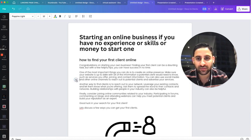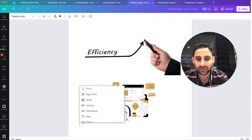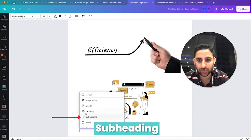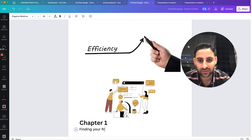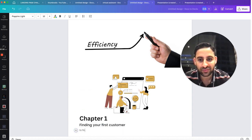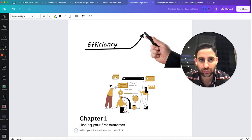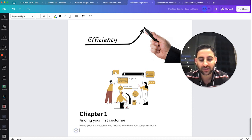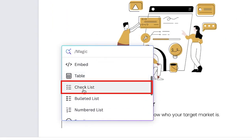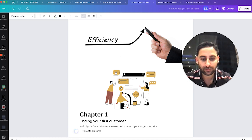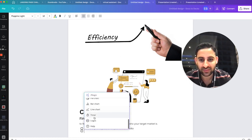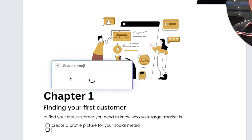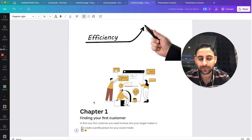So, this is how you can utilize Canva to create your first lead magnet, the MagicWrite, and also creating the slides if you wanted to record a video as part of your lead magnet or do a combination of both. I also suggest you explore other features here in Canva Doc. There is other cool things here you can click. When you click on Plus, you can do Heading. So, this is Chapter 1. And then you could do a subheading, for example, finding your first customer. And then below that, in the hierarchy, there is the body text. To find your first customer, you need to know who your target market is. And then you can do Embed, you could do Table, you could do Checklist, as well. Create a profile picture for your social media. You can also add other things, for example, Logo, Pie Chart, Emojis, as well. Like so. You get the idea.